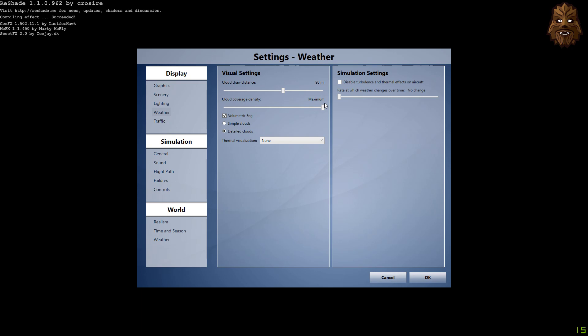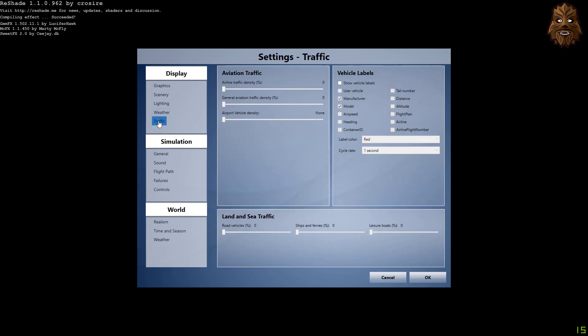The cloud coverage density is on maximum. Now, this is advised if you are using ActiveSky 16 for your weather provider, which is what I do use, and you want to have that full overcast effect. You need to have the cloud coverage density at maximum, otherwise the new feature in ActiveSky 16, which allows you for that real full proper overcast condition look, I don't think it is as well shown in the simulator. Volumetric fog is on with detailed clouds ticked as well, and obviously not thermal visualization.